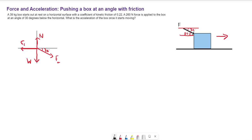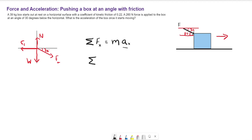We'll look at the sum of the forces along the x axis, which is going to be equal to the mass times the acceleration in the x direction — that's what we're solving for. We will also need to utilize the forces along the y axis. The forces in the y direction are going to be equal to zero, since there is no acceleration along the y axis. The box is not moving up or down, only left to right.